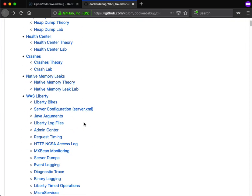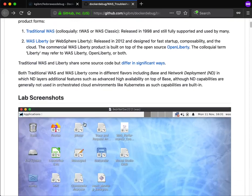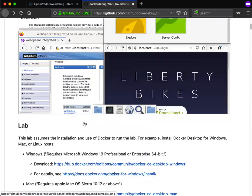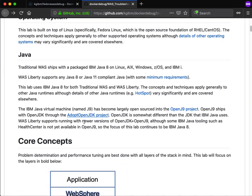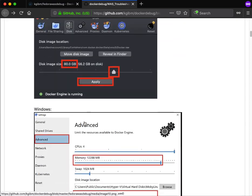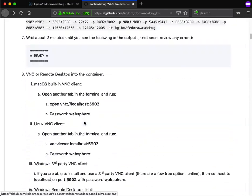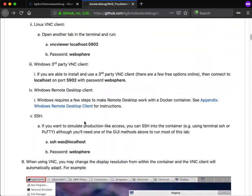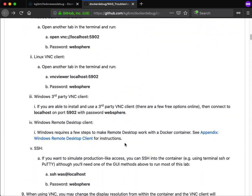However, you could instead use a third-party VNC client. There are some free options online, although check licenses and things like that.